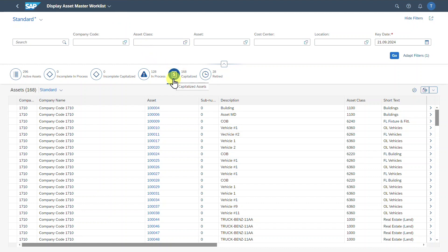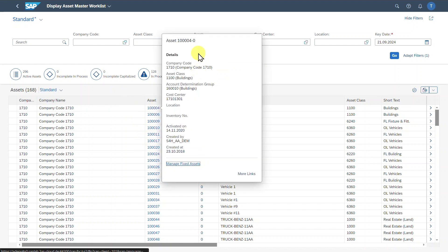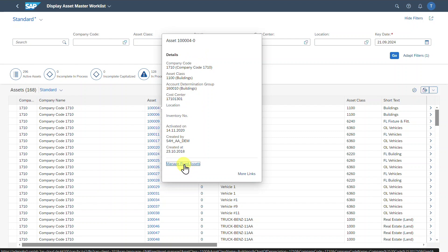Quite importantly, the output is already filtered. As you recall, I clicked on the capitalized assets, and we were directly forwarded to the filter for the capitalized assets — so it's kind of context-sensitive. Here you can see this application displays our assets by their different status. We can even select an asset to display more information and navigate to the Managed Fixed Assets application to display the master data. I will explain this application in another session more extensively.